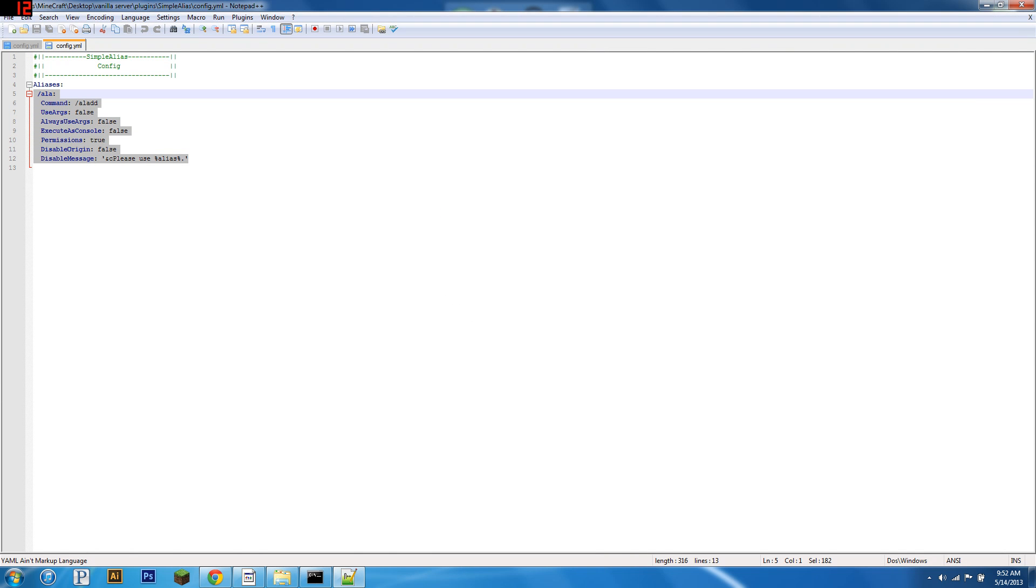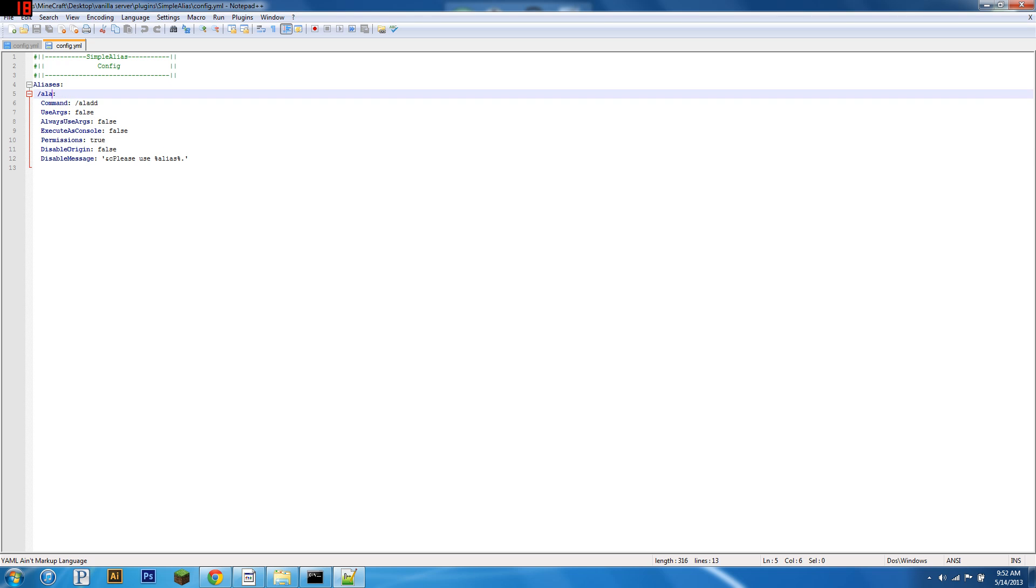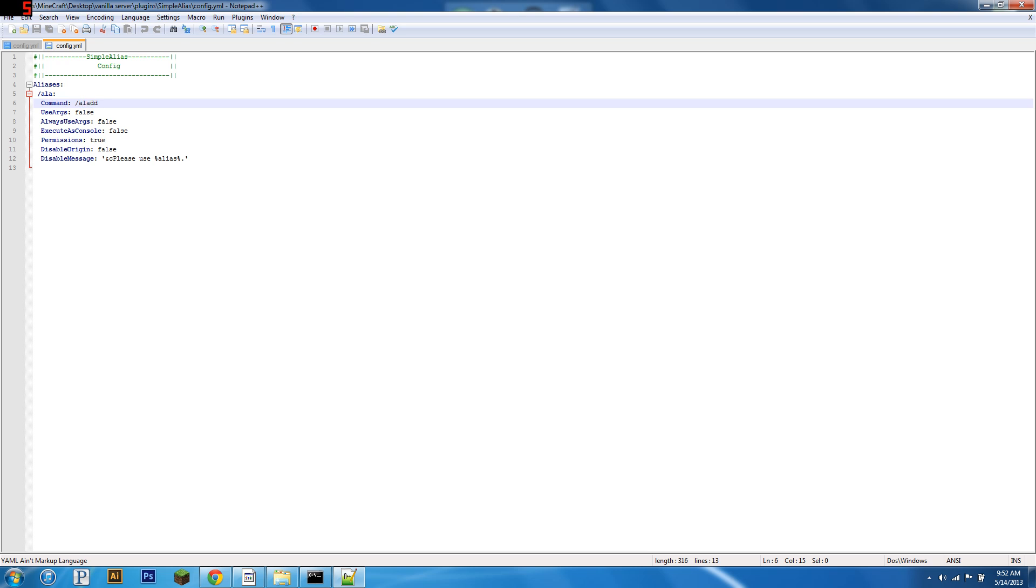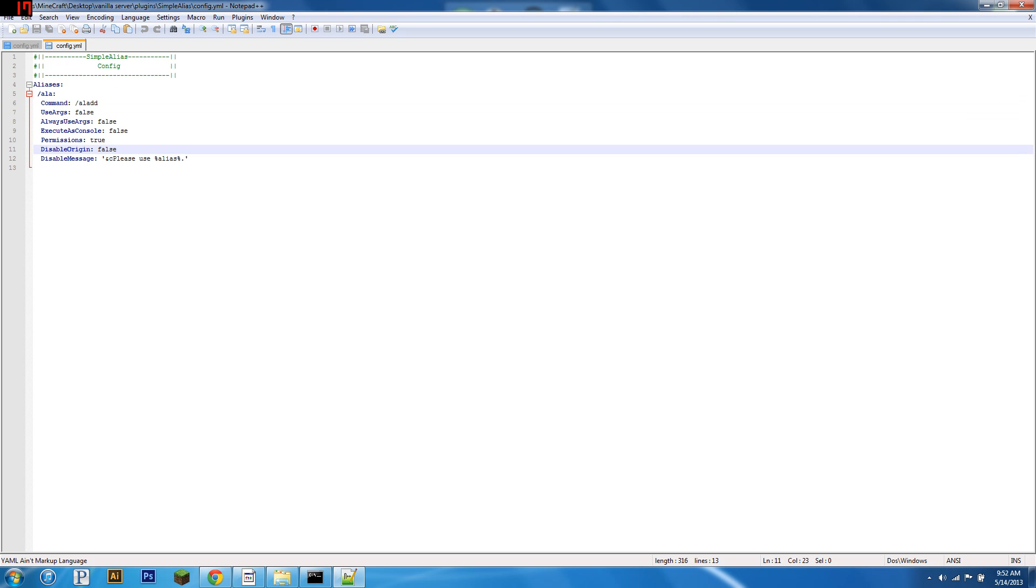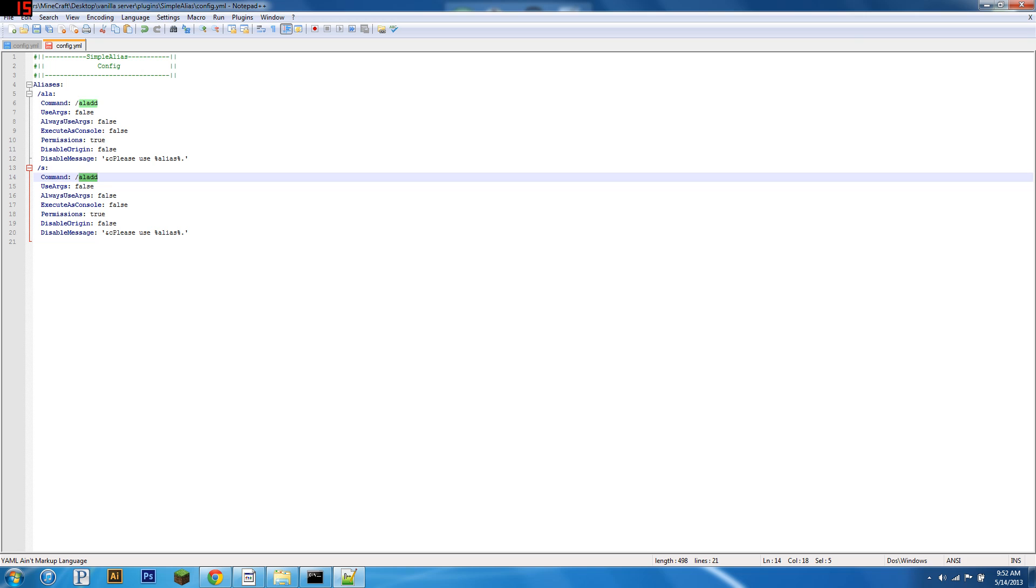So, these are the aliases. The one that's built in is slash ALA, and it's alias for... the command you type in the game is slash ALA. The command it actually executes is slash ALAD. Now, this is a pretty simple one, but if we just copy this in the config, we could do slash ALA, but let's change it to slash s. So now the command you type in the game is slash s, and what it really does is slash spawn. So that's pretty straightforward.